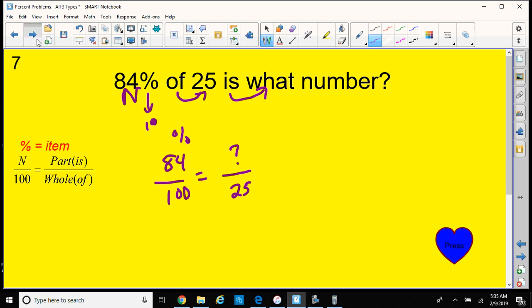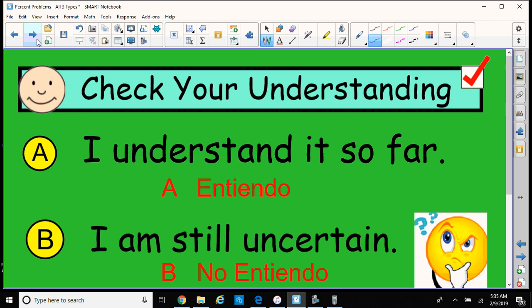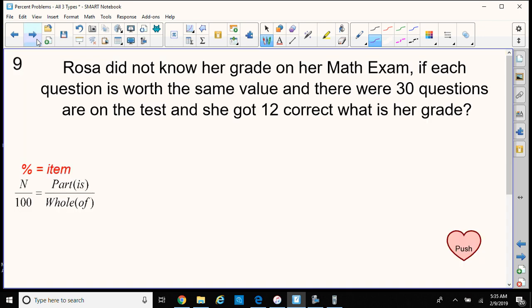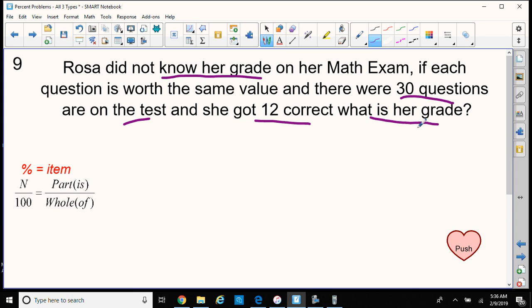Here's another question with Rosa. Rosa did not know her grade on her math exam. If each question is worth the same value and there are 30 questions on the test, and she got 12 correct — at least we know how many she got correct out of 30 — what's her grade? So we're trying to find her percent. We don't have the percent.